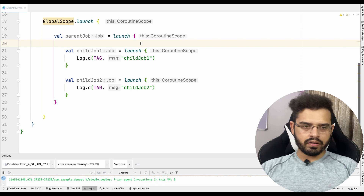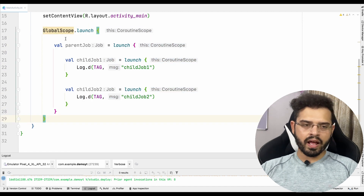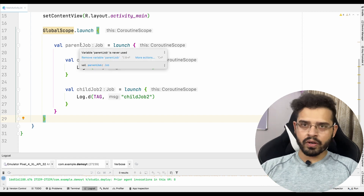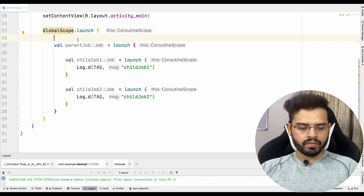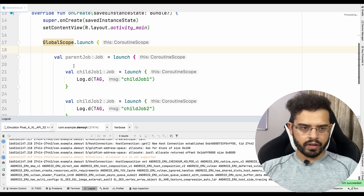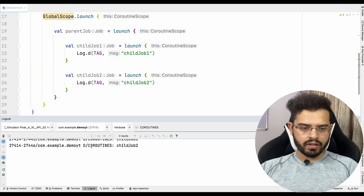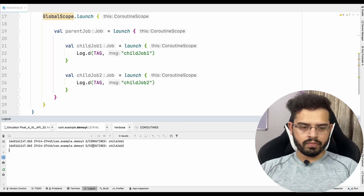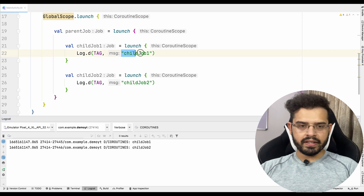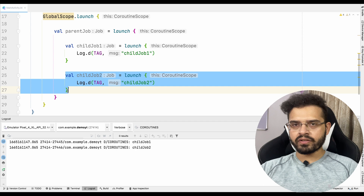Now this is our parent-job. I don't think anyone has any issues in this code, assuming you have seen the earlier videos of this playlist. Let's try to run this code and see what output we get. Let's filter with "coroutines". And here you can see that we are getting child-job1 and child-job2. Basically these two lines are getting executed — both child coroutines got executed.